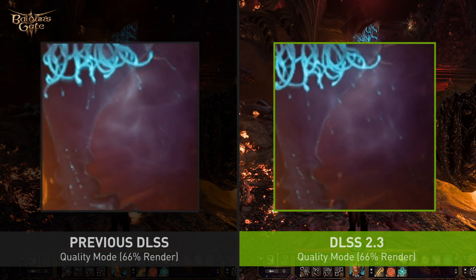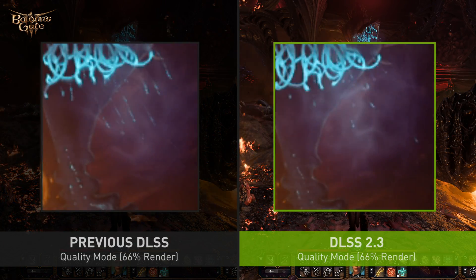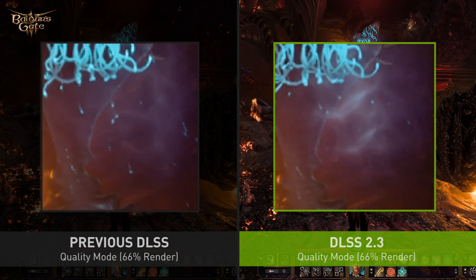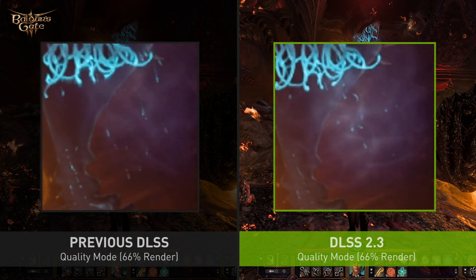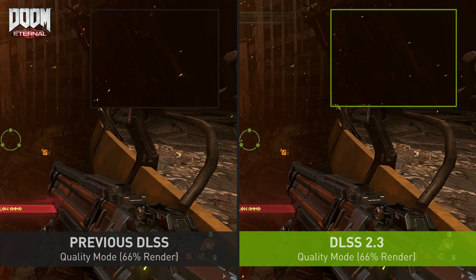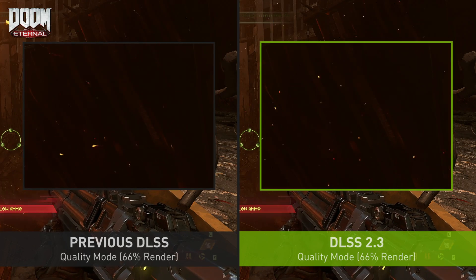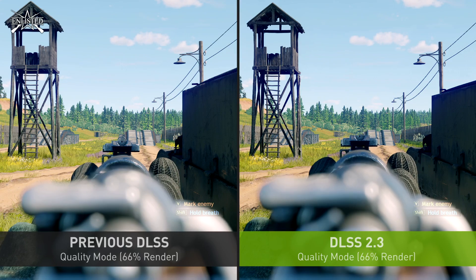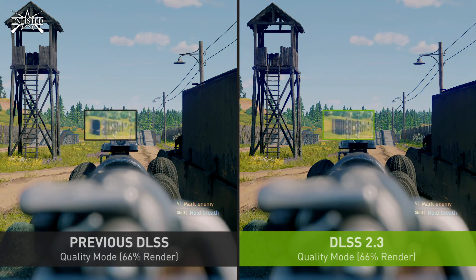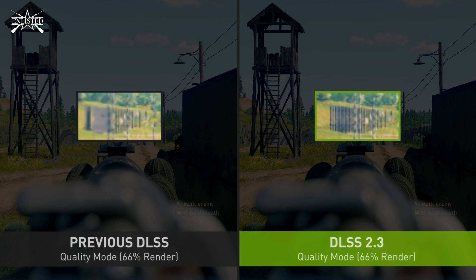In this example you can see how these particles are being rendered individually without streaking. Here you can see more fire amber particles without ghosting. In this example you can see how this object is much more stable with less flickering.